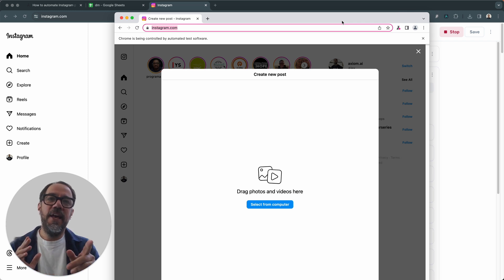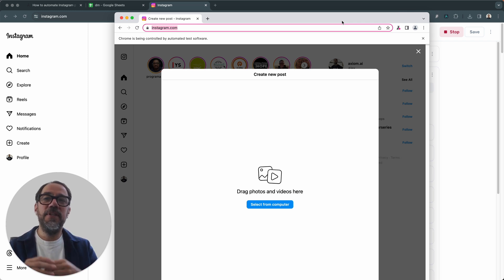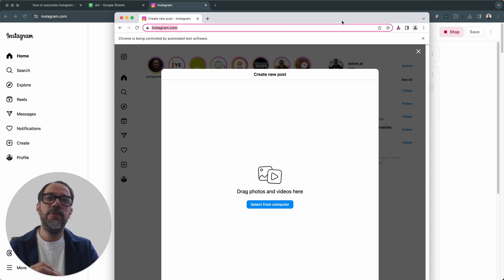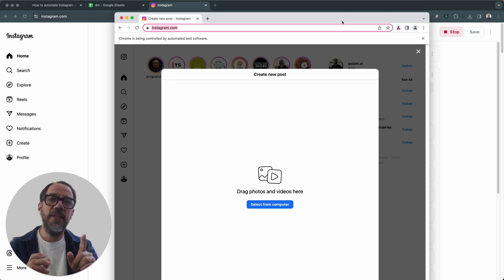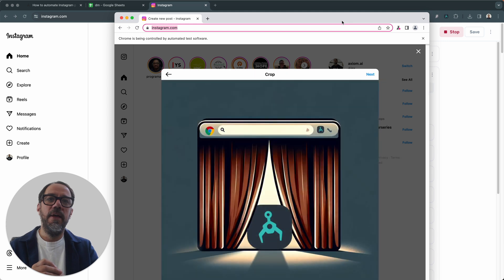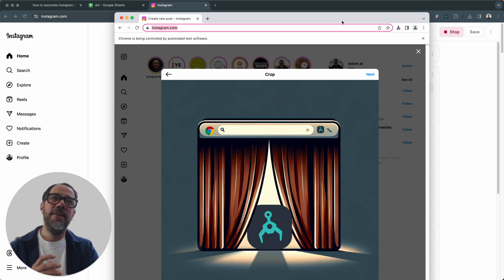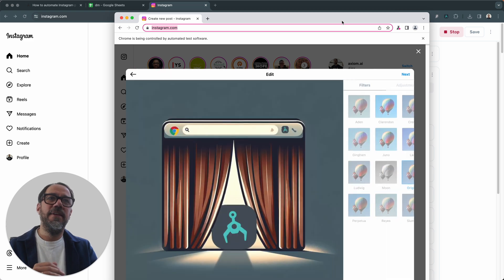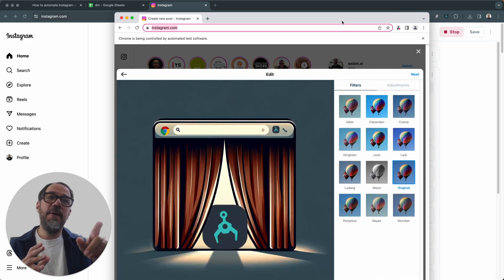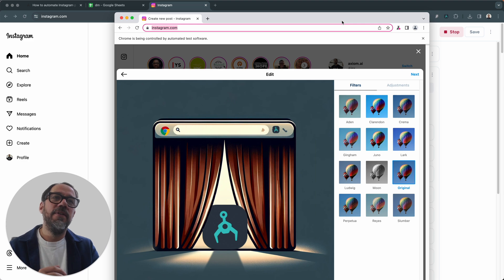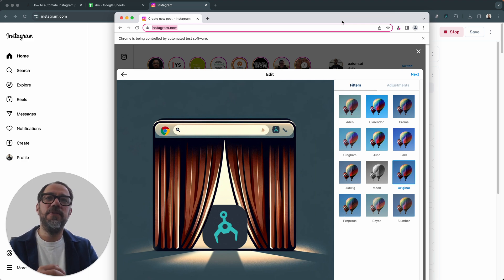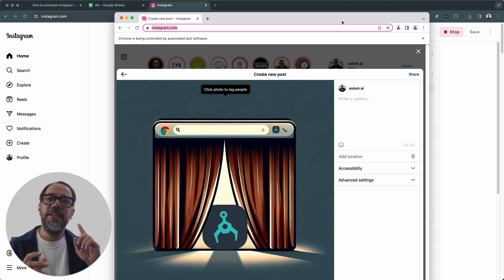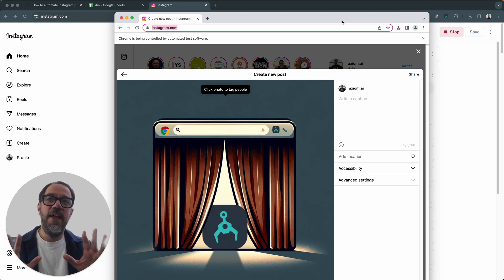We're going to click on post. Next, select from computer. This is where the image that I've added the file path from the Google sheet gets uploaded. You can see the click just happened there. There's the image. We're going to click the next button. And then the next button. You can add steps to do the filters if you wish. I don't wish to use a filter.